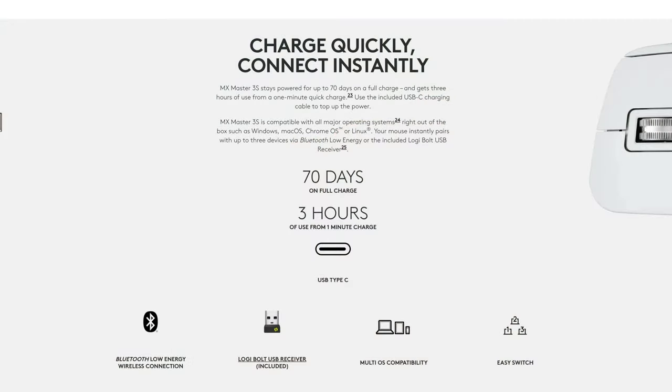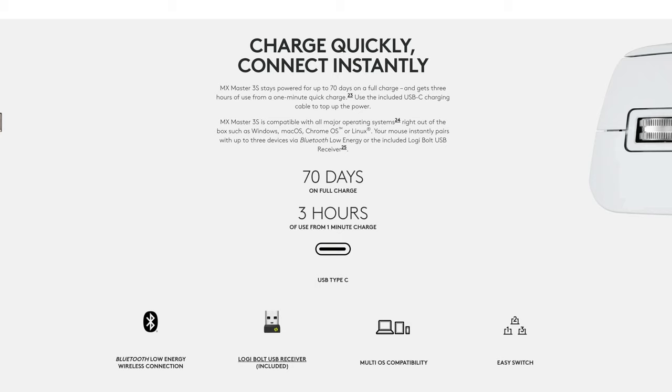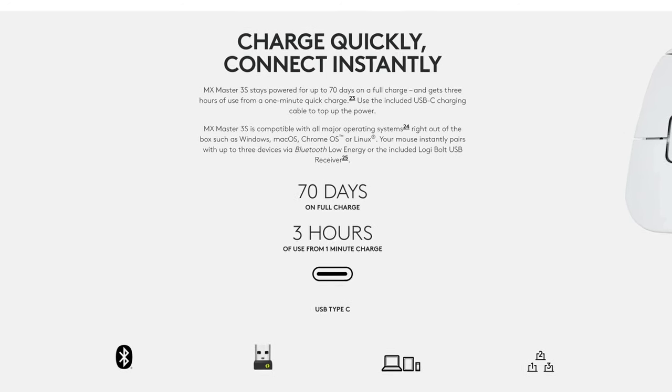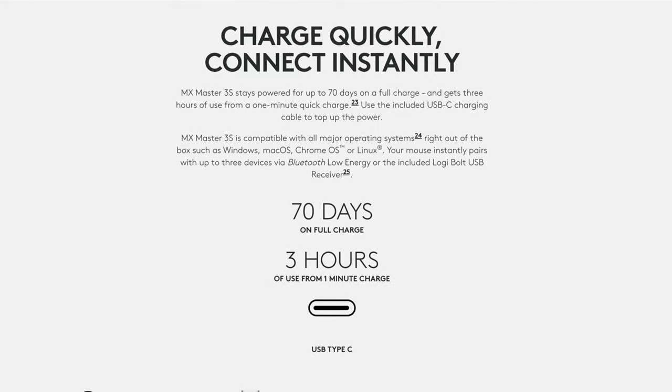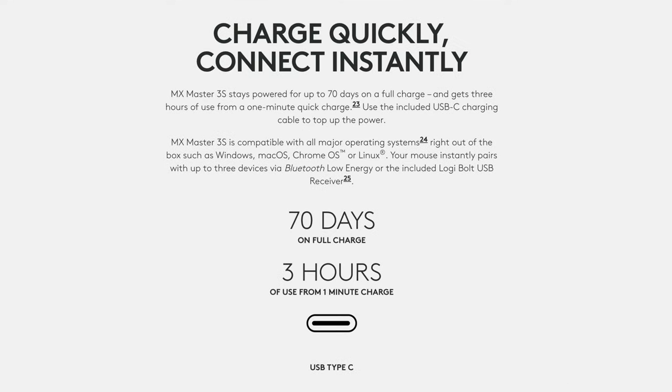Now let's talk about the battery for this mouse. Once it's fully charged it lasts up to 70 days. But not only that, once you run out of the battery you can use the USB-C cable to charge it and with just 1 minute of charge you will get 3 hours of use.